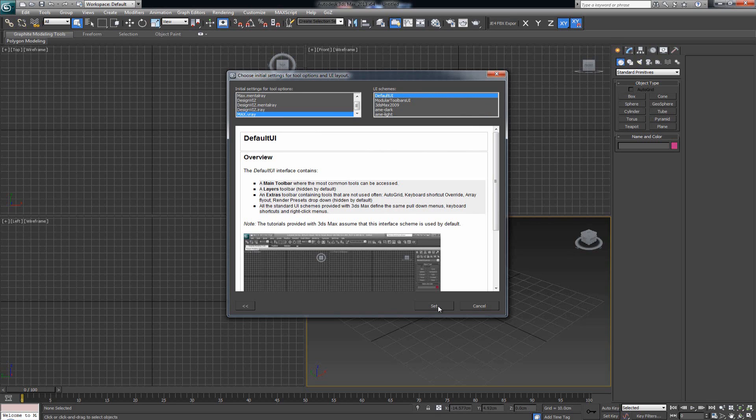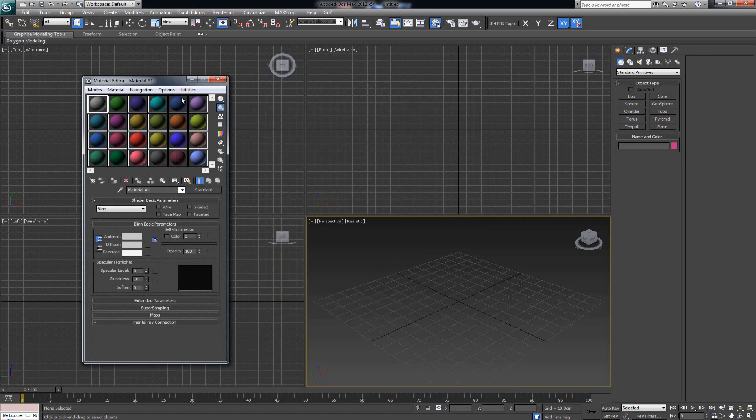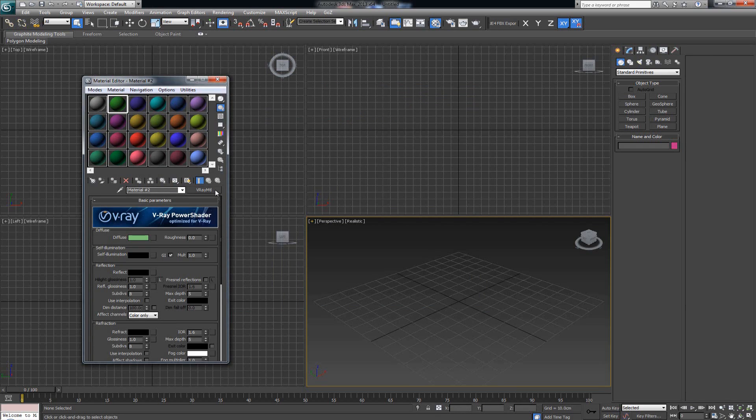As soon as you set it, click Set. It's gonna ask you to restart Max. As soon as you do that, you're done. Everything is gonna be set up for V-Ray. So when you click Material Editor next time you come in, everything—all of these little balls for the materials—they're gonna be set up by default for V-Ray materials.